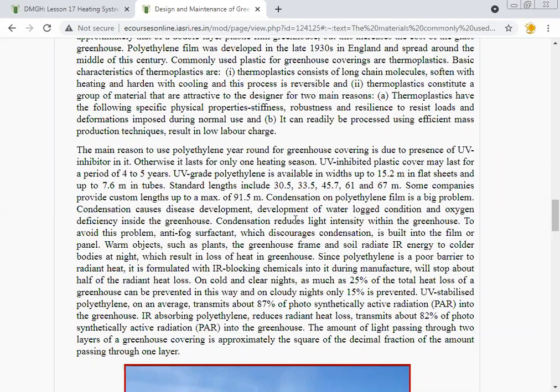Without UV inhibitor, polyethylene lasts for only one heating season. UV-inhibited plastic cover may last for four to five years. UV-graded polyethylene is available in widths up to 15.2 meters in flat sheets and up to 7.6 meters in tubes. Standard lengths include 30.5, 33.5, 45.7, 61, and 67 meters. Some companies provide custom lengths up to a maximum of 91.5 meters.